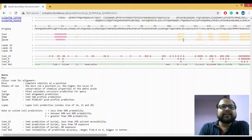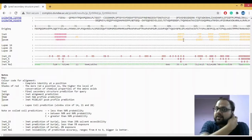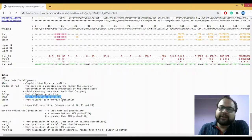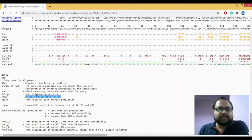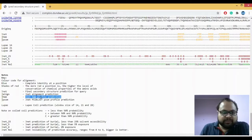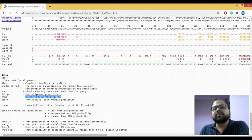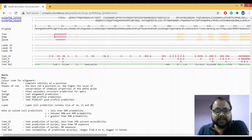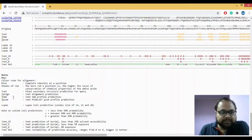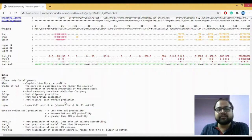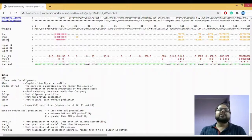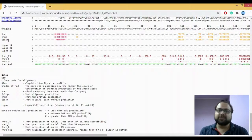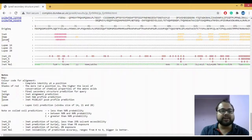JNet gives the final secondary structure prediction. JHMM uses the HMM (Hidden Markov Model) method to predict secondary structures. JPSF uses PSI-BLAST and a Position Specific Scoring Matrix (PSSM) to make predictions. So JPred gives you the secondary structure prediction using all possible methods: multiple sequence alignment (JNet), HMM (JHMM), and PSSM (JPSF).